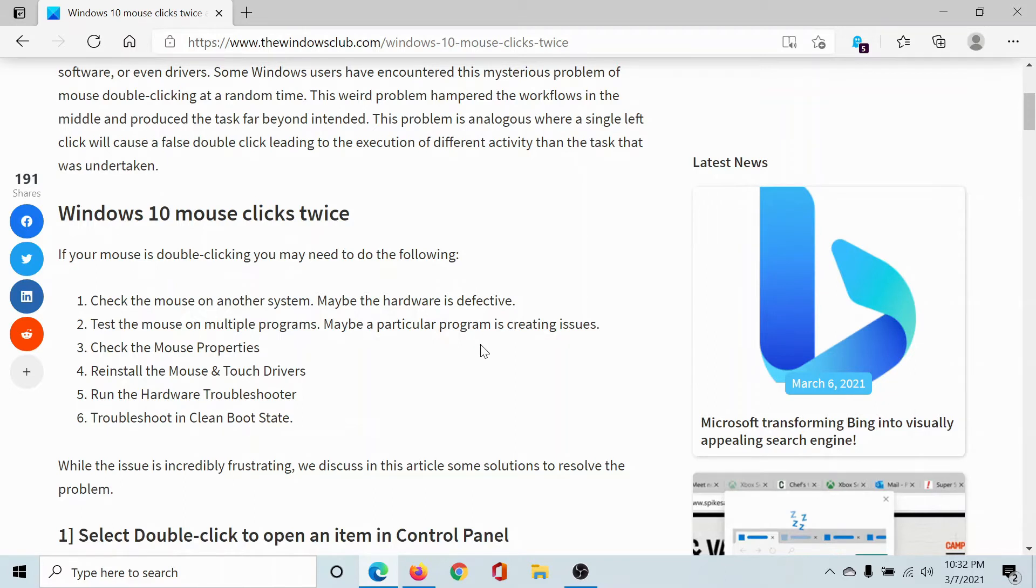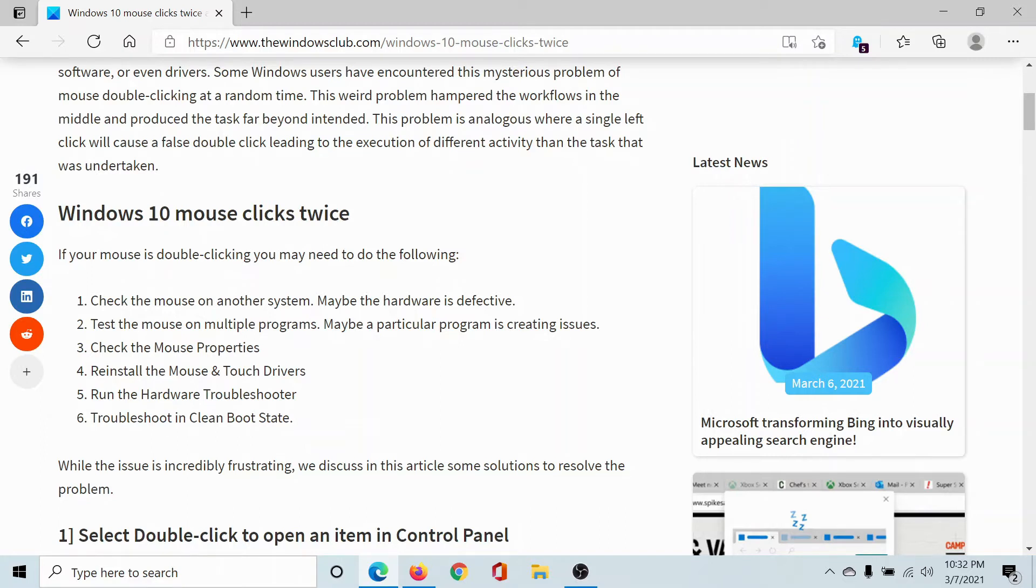The second solution is to check the mouse hardware on another system. This is especially relevant when the problem occurs with everything on the computer—not just programs, but even when opening File Explorer, Device Manager, or Services. If the mouse double-clicks every time, you may need to get the hardware checked. This can be isolated by testing it with another system.